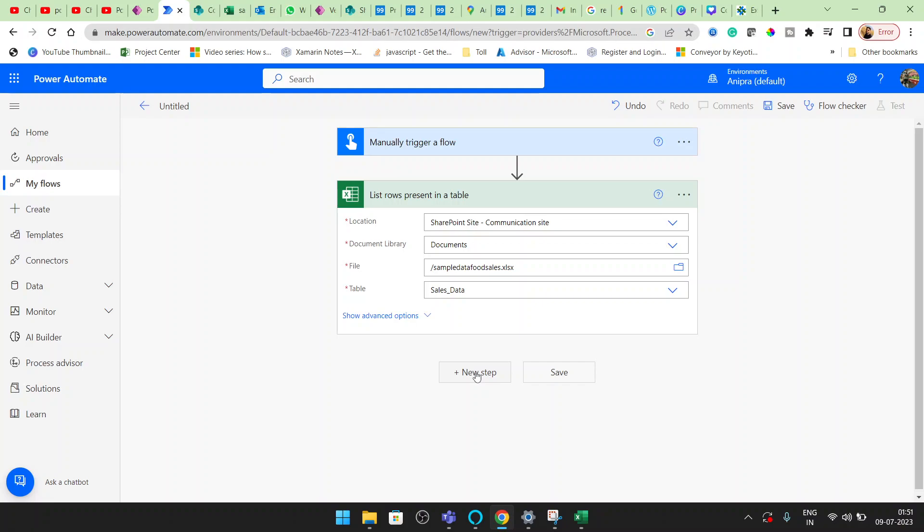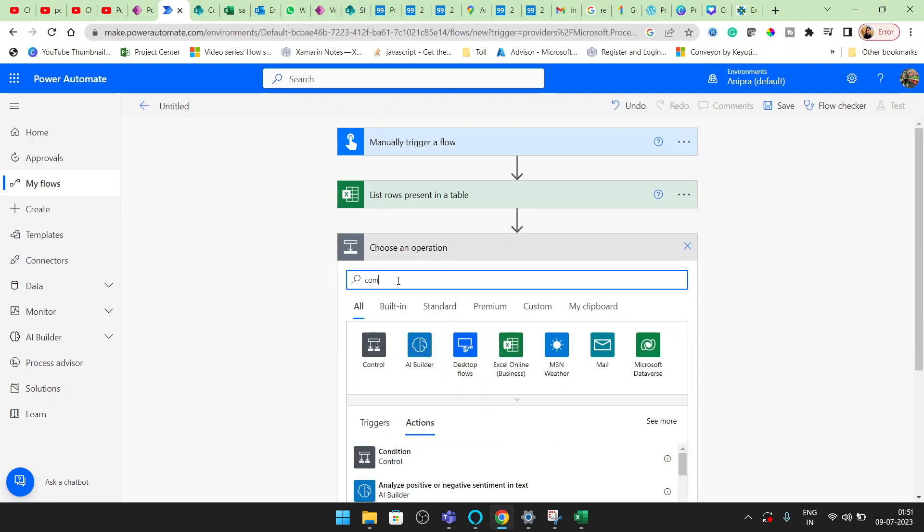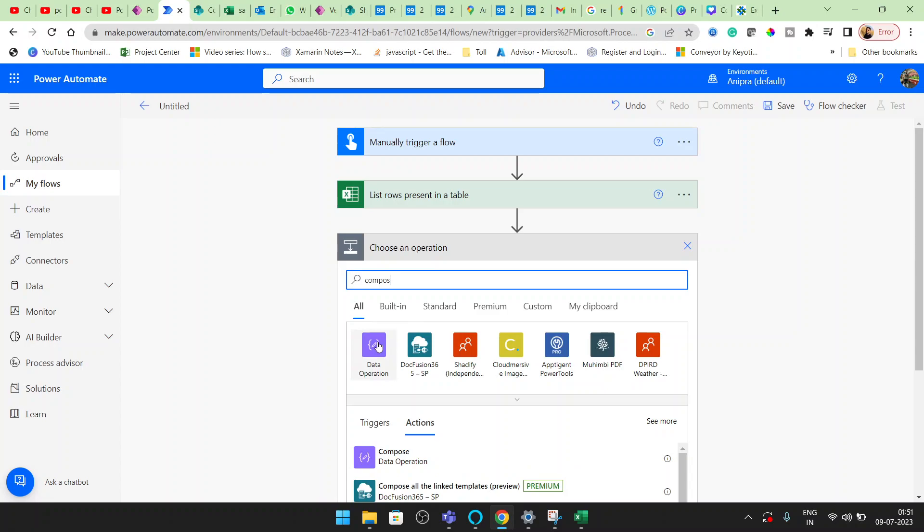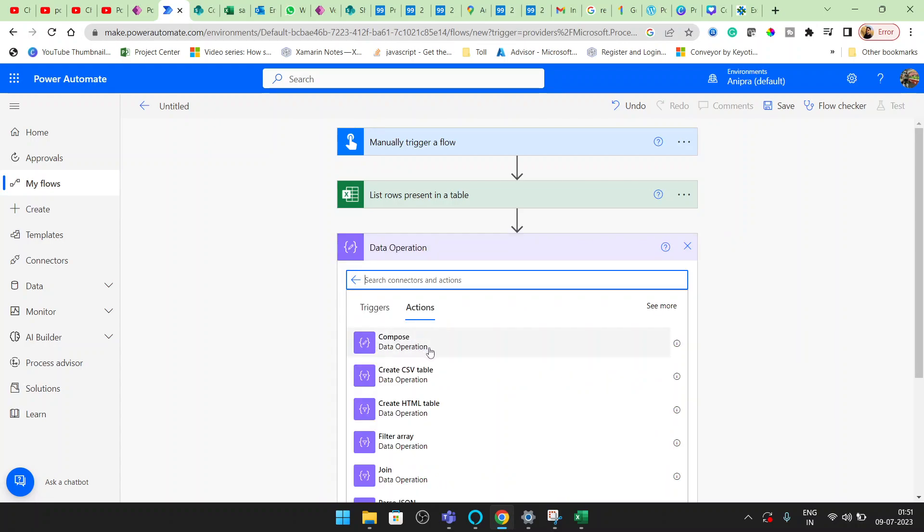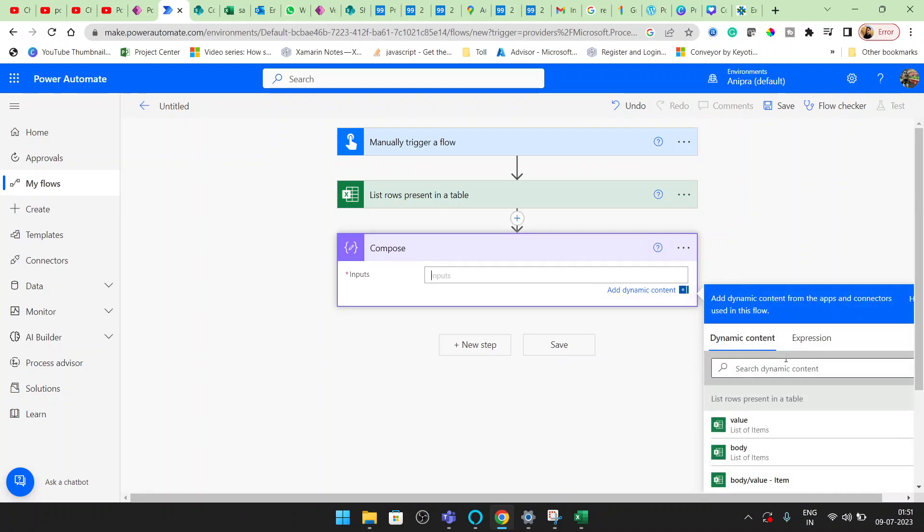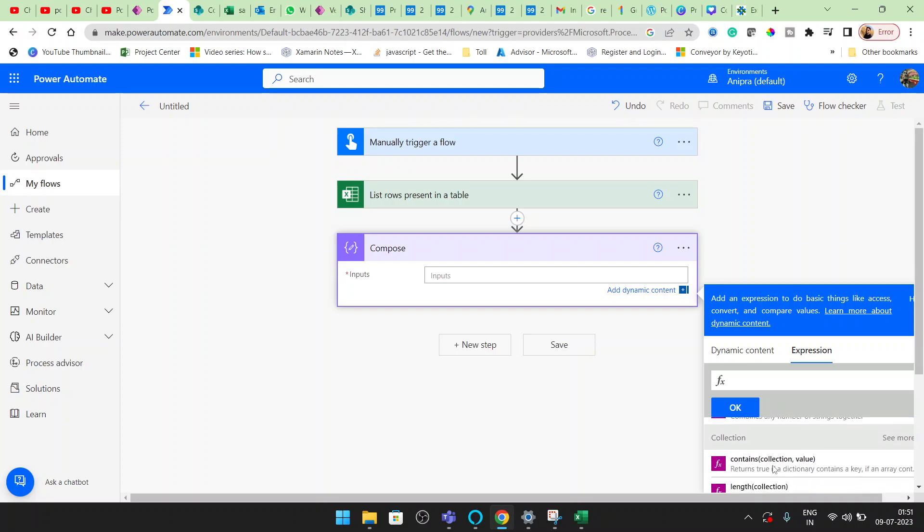Now I will read this output in a data operation. And in the input, here you will see I want the length.